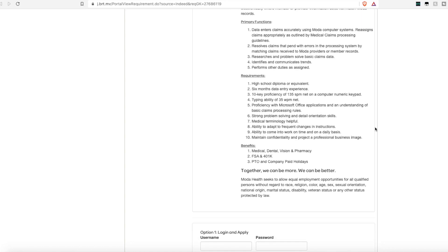High school diploma or equivalent is all that is required on the education front. Someone who has six months of data experience. They want someone who has a 10-key proficiency of 135 SPM net on a computer numeric keypad, the typing ability of 35 words a minute. They want someone who knows how to use Microsoft Office, has great problem-solving skills, and is detail-oriented.